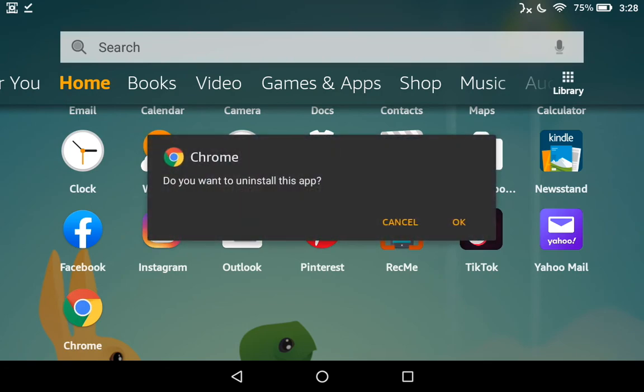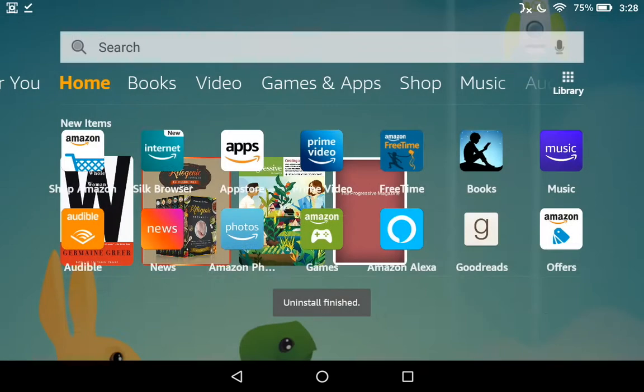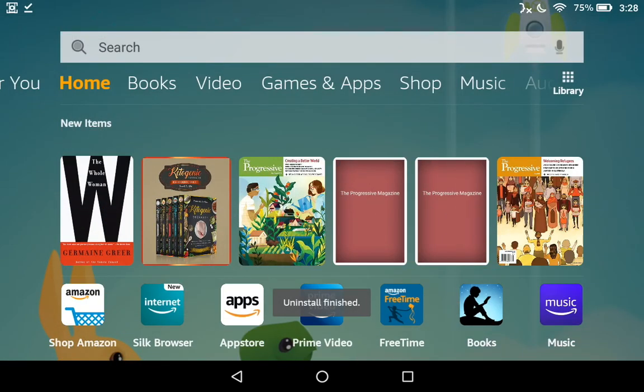You'll get prompted to make sure. Do you want to do it? Yes? Okay. And Fire shall do our bidding one more time.